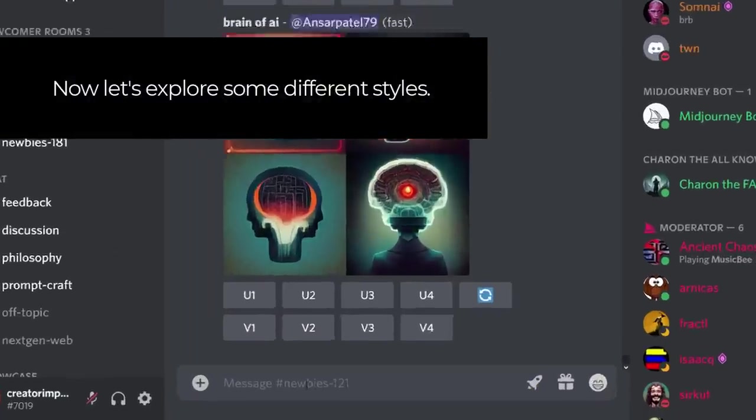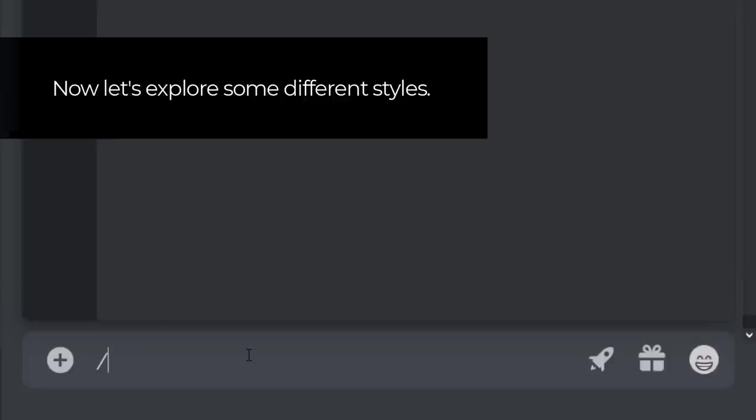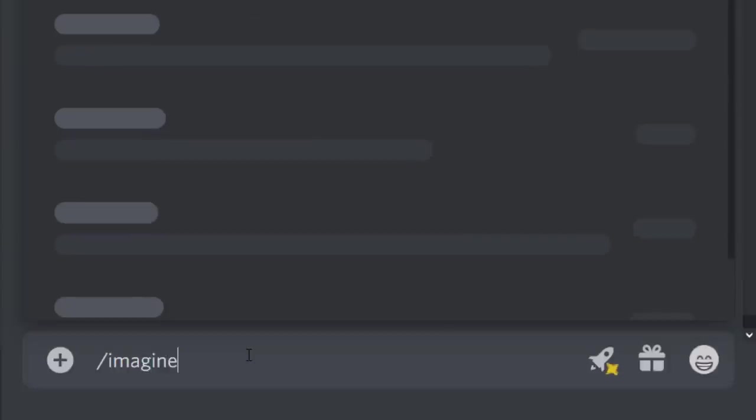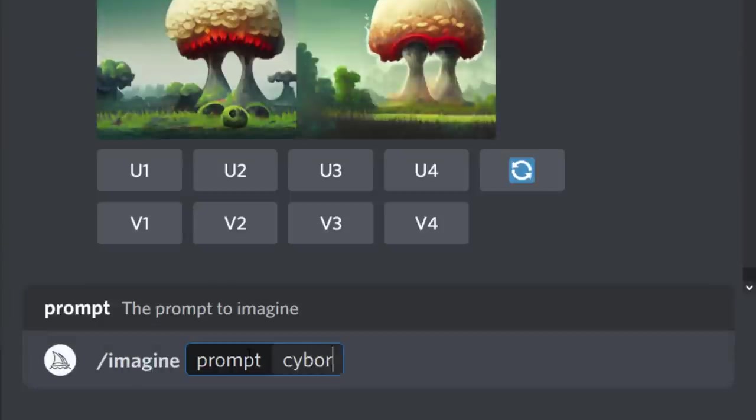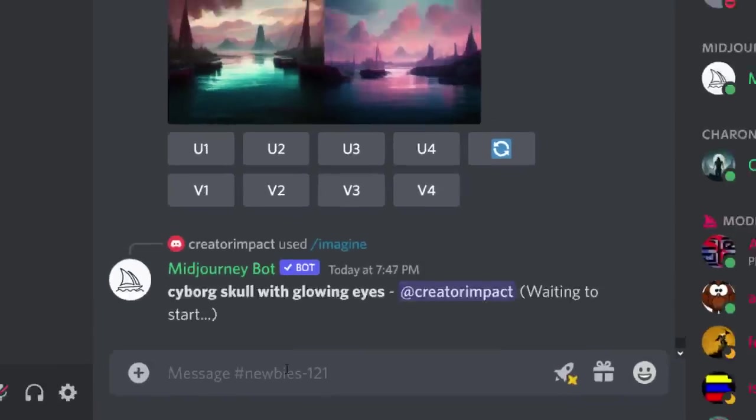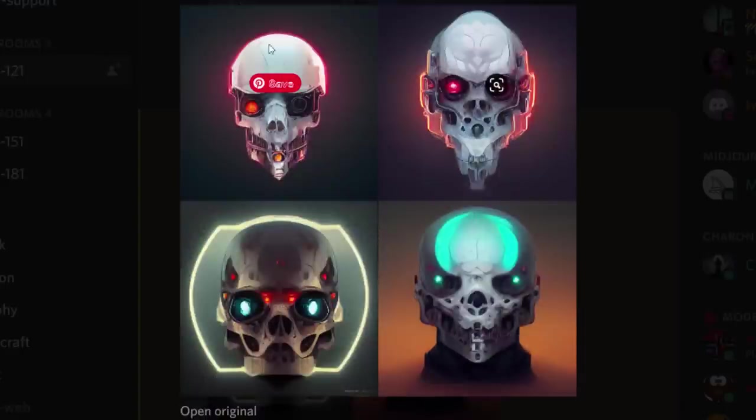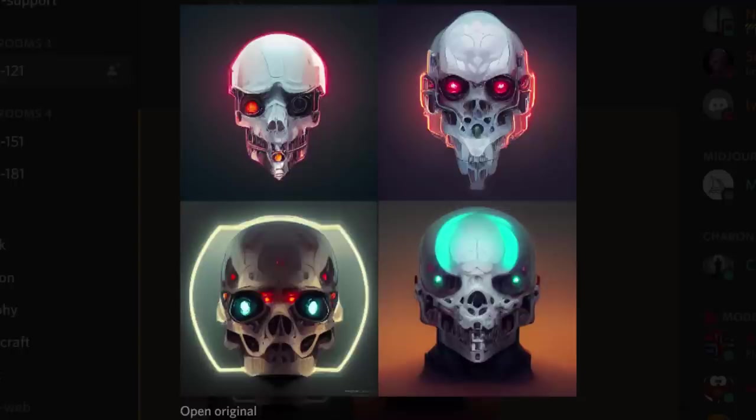We're going to go down and we're going to try something completely different. You're going to drop in /imagine cyborg skull with glowing eyes, and we're going to explore a few different styles of that one prompt. So you can see here we have our skulls, not super high resolution because it's still just the preview.